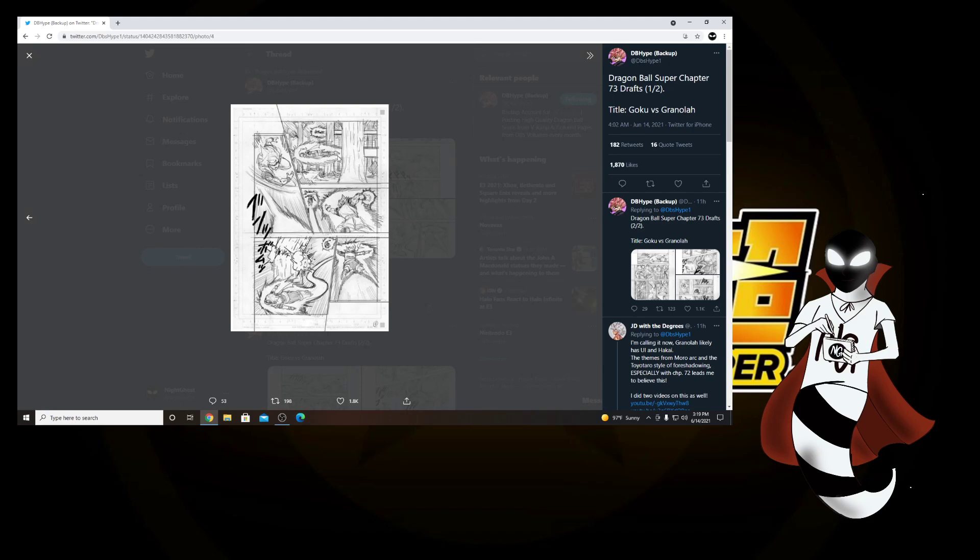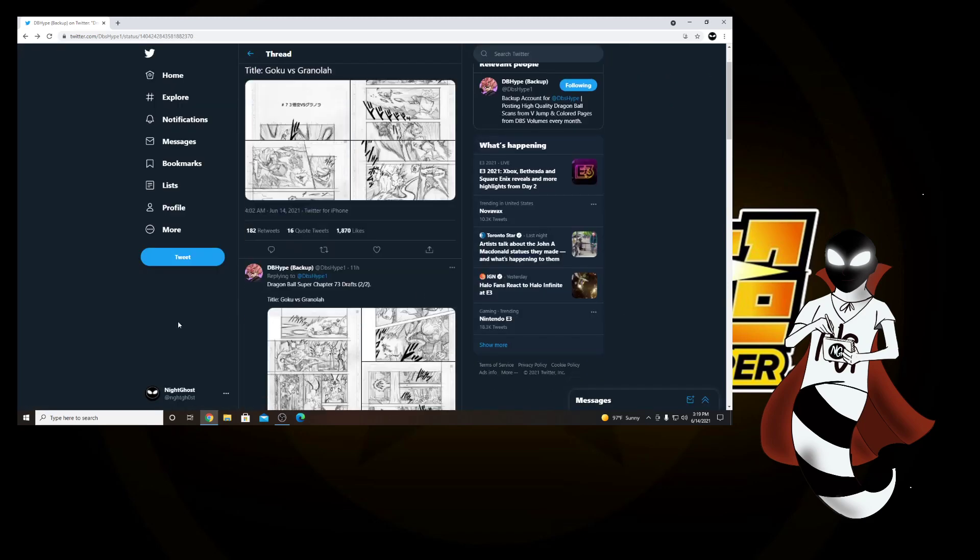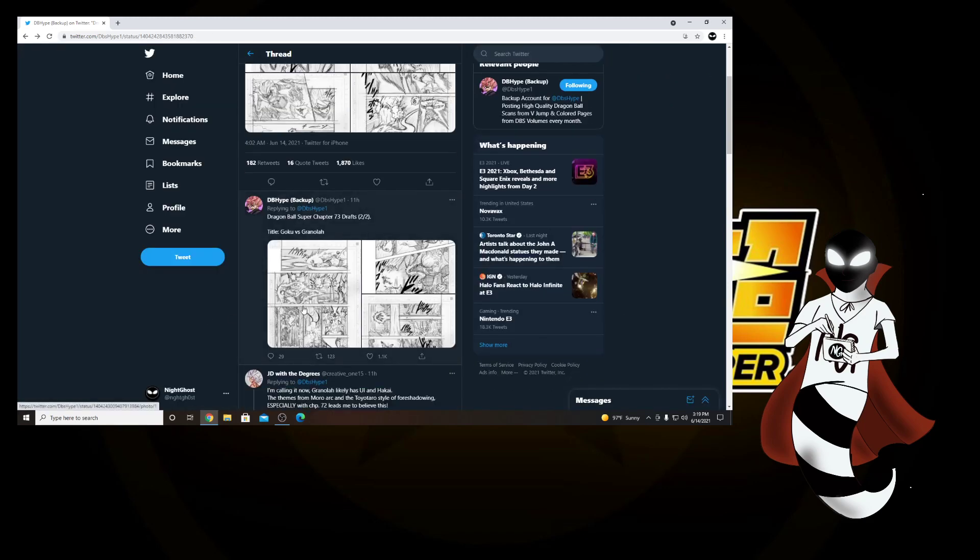So you can see them flying through these trees, Goku fires a ki blast at him, Granolah dodges, and again, I love how this was drawn, it's absolutely beautiful from Toyotaro. So let's go ahead and move on.